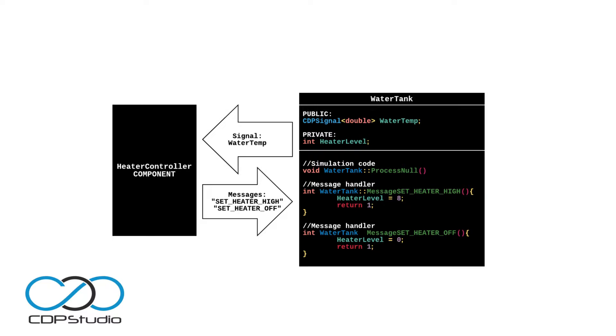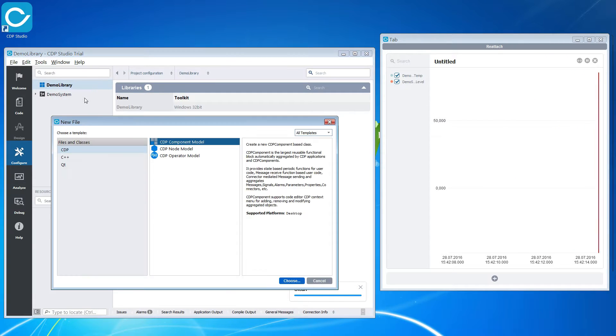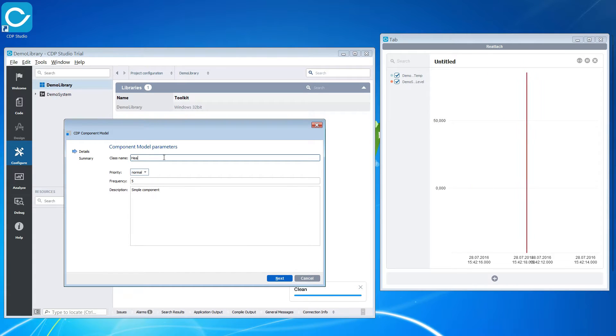First we are going to set up our heat controller component. It is going to run 5 times per second.